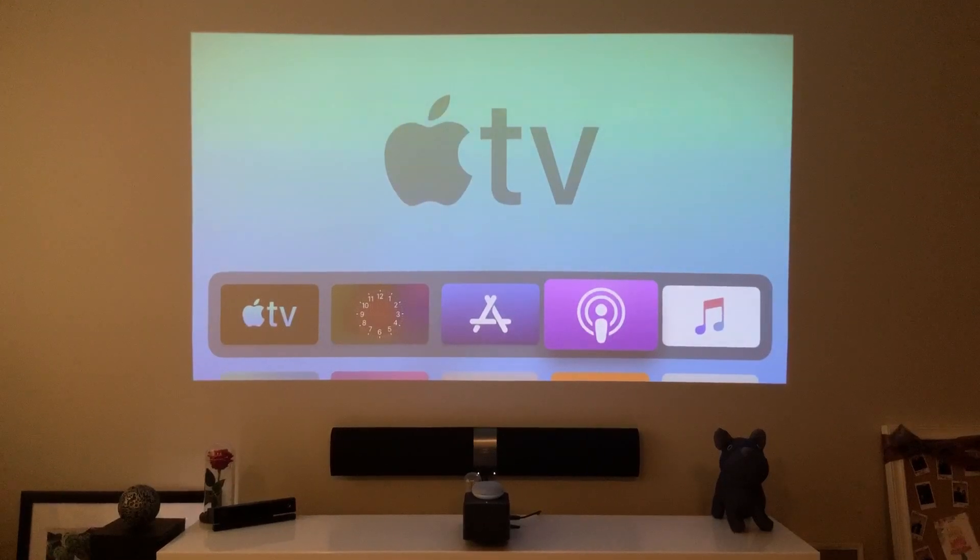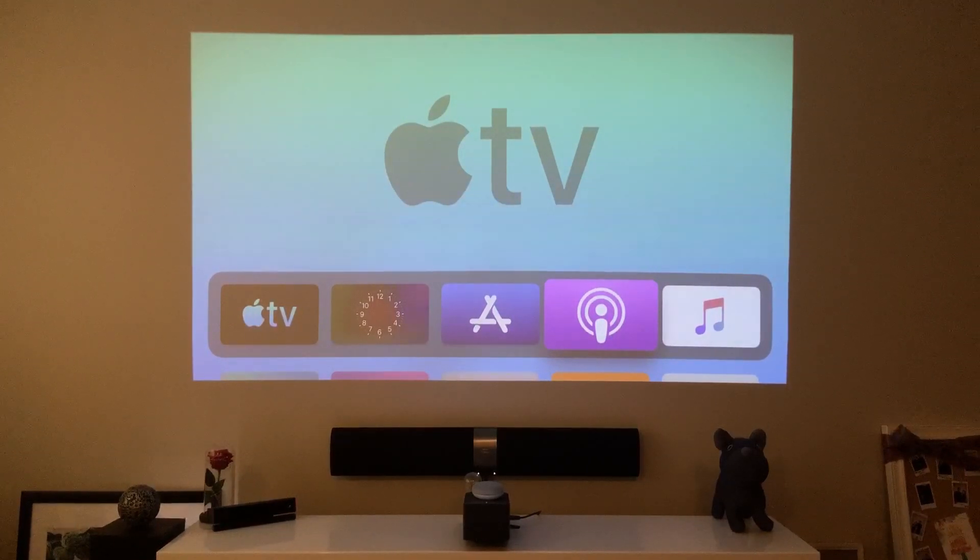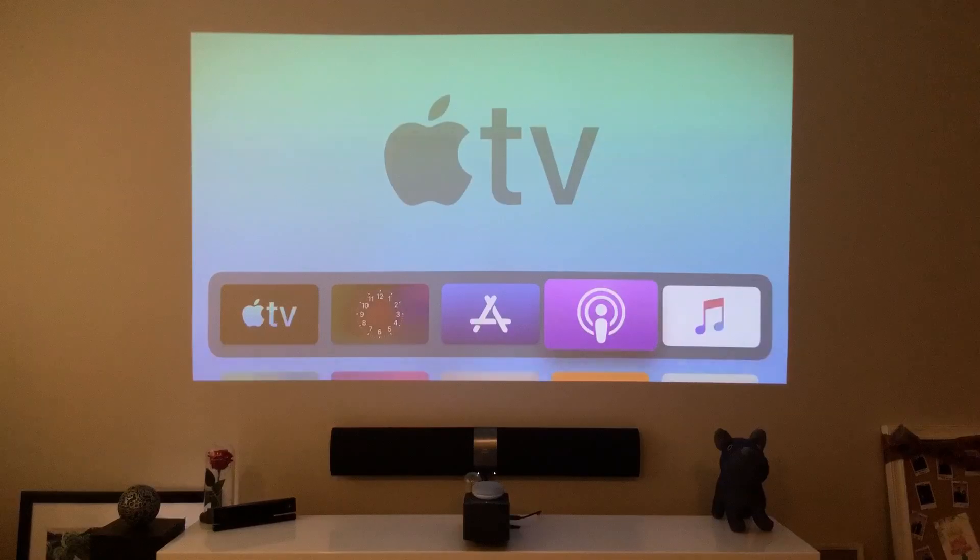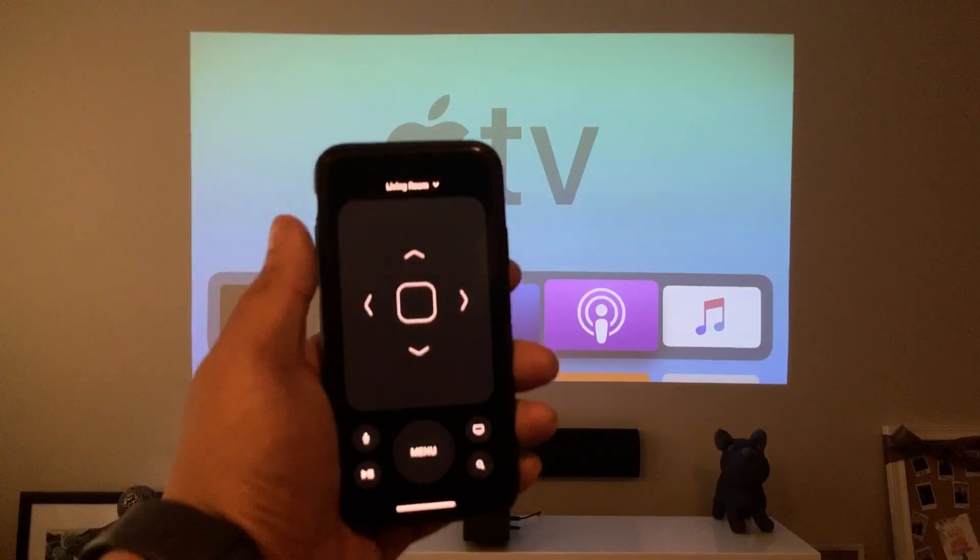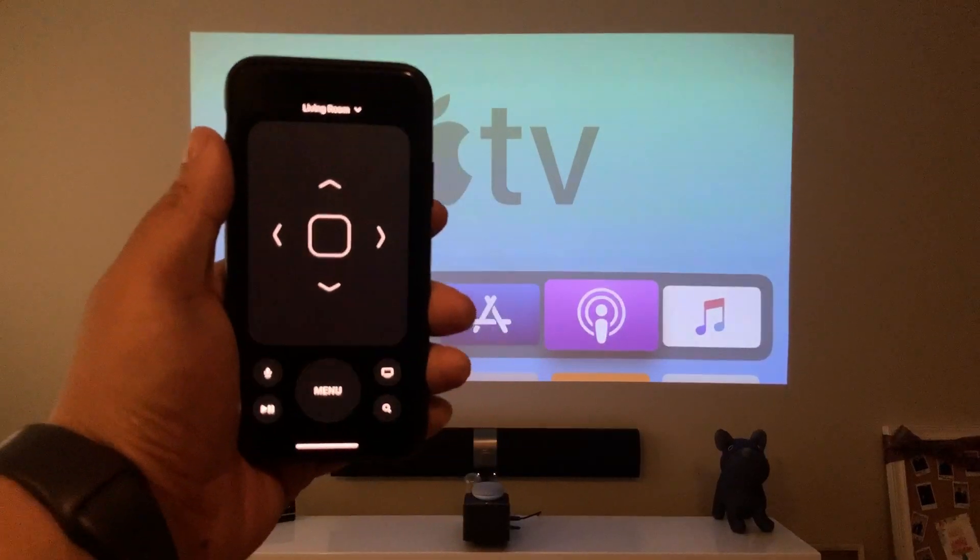What is happening YouTube? It's your boy TechTricks back with another video and today I'm going to show you how to control your Apple TV using your mobile device. Here we go.